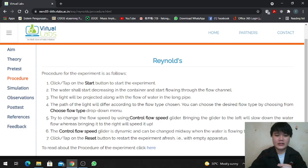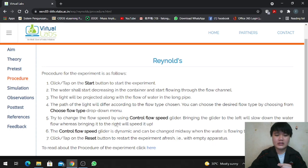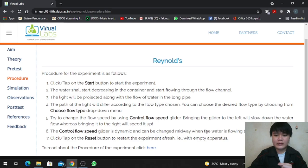Step 5: Try to change the flow speed by using the control flow speed slider. Bringing the slider to the left will slow down the water flow, while bringing it to the right will speed it up. Step 6: The control flow speed slider is dynamic and can be changed midway when the water is flowing through.